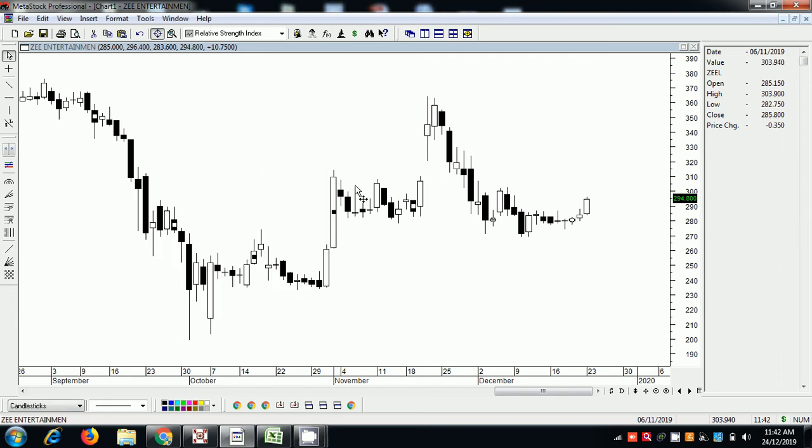Welcome to the price volume analysis. This is a video about Z Entertainment. We will talk about what we do with volume. We will see a chart and what we do with Z Entertainment.